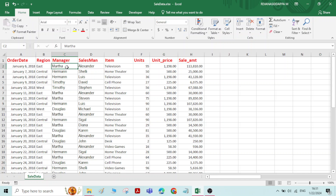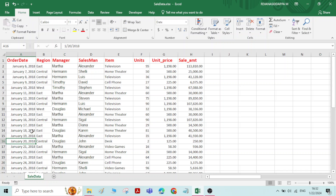So if you want to know how much sales took place under the managership of Martha, or if you want to know the total amount of sales carried out by salesman Steven, or if you want to know the total sale amount that happened between January 6 to January 20, or if you want some visualization about the data or the contribution of a manager or salesman towards the sales of a shop, we will use pivot charts or pivot tables.